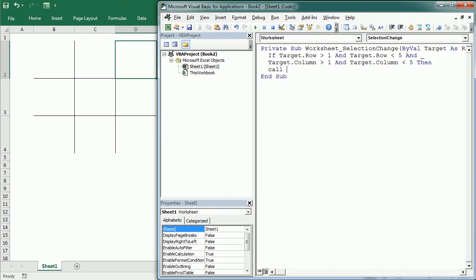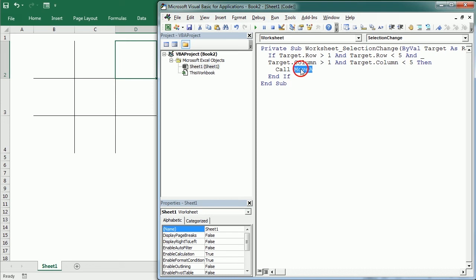Move A—we don't have this yet, but we're going to create this in a moment. Move A means move player A, and the computer is going to be player B.